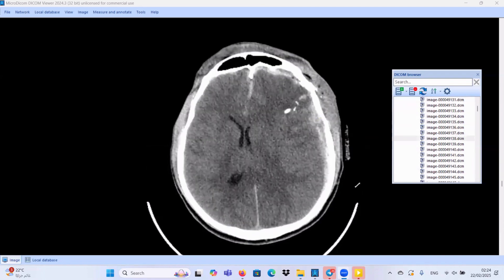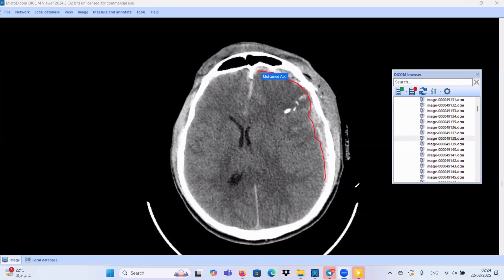Going more deep, we find this extra-axial collection that extends along the falx region. This extra-axial collection has a concave inner border, does not cross the midline, and crosses the sutures — this type of the coronal suture. So this collection is considered an acute subdural hematoma.